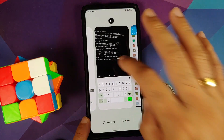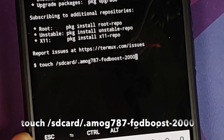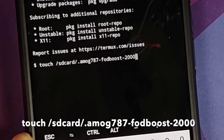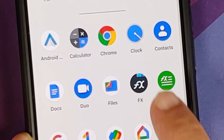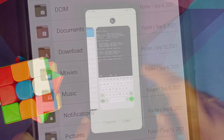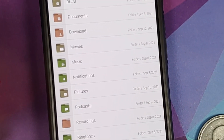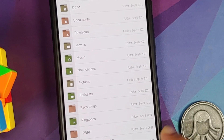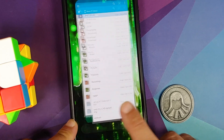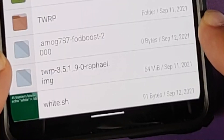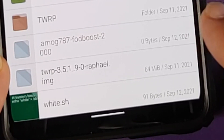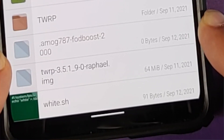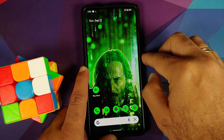Go back to the Termux application, enter the command, and press the enter key. You did not get any output, which means everything was executed without any issues. Going back to FX File Manager, here it is — the file has been created. We are using the 2000 FOD boost so that we can register the fingerprint without any issues.